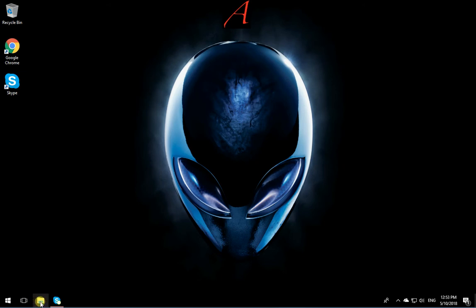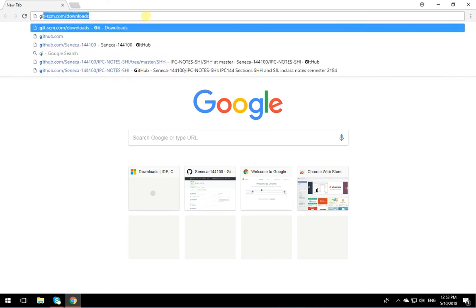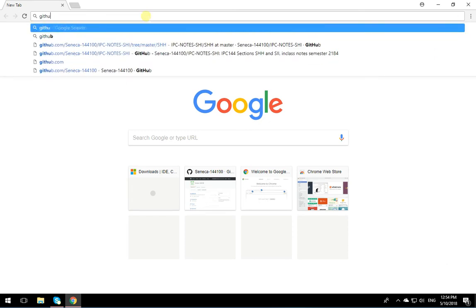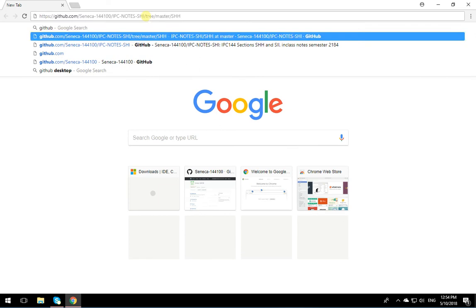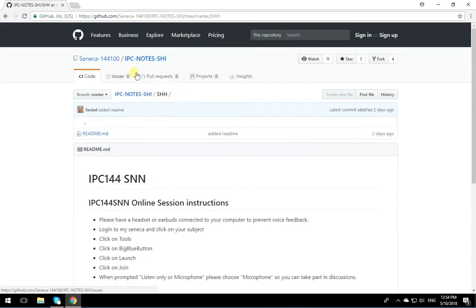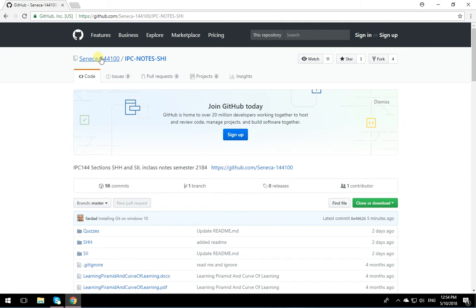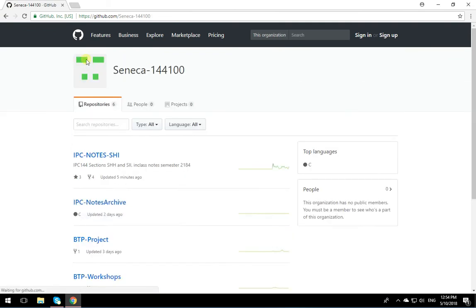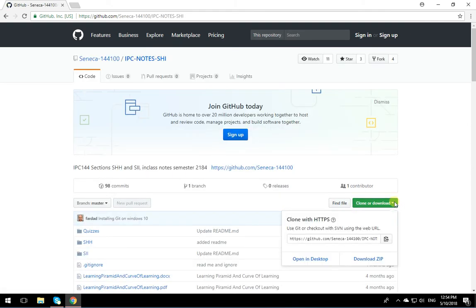So first I'm going to open up the repository that we have. So I'm going to go GitHub. That's perfect. So let's go to the notes. For example, Seneca IPC144100. Select the repository that you want. Go download or clone. Copy the URL with HTTPS.